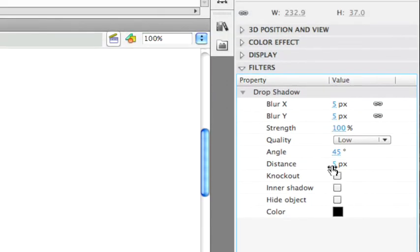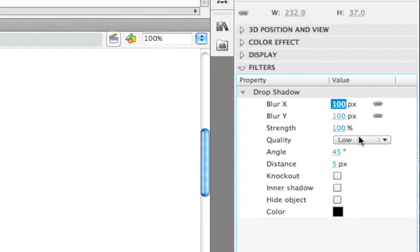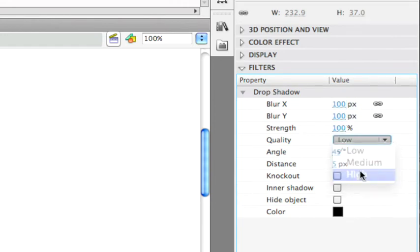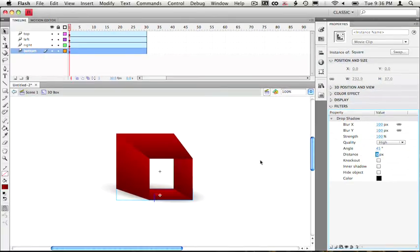Next, let's change the blur x and y values to something big like 100 pixels. And let's change it to a high quality and distance to zero. Alright, so okay, that looks pretty good.